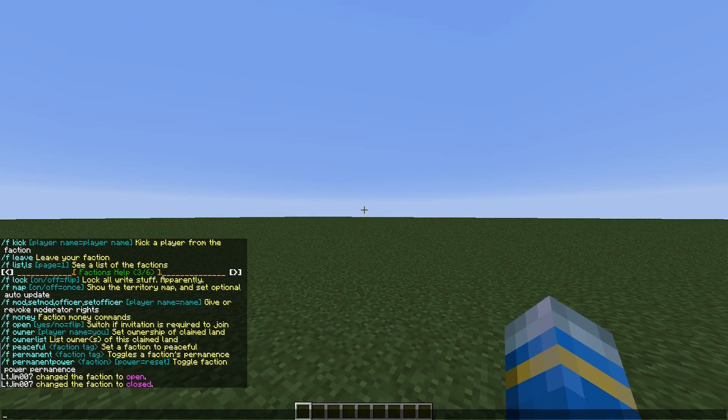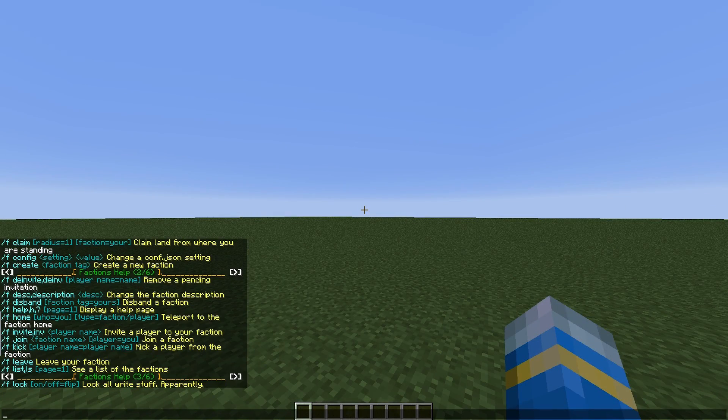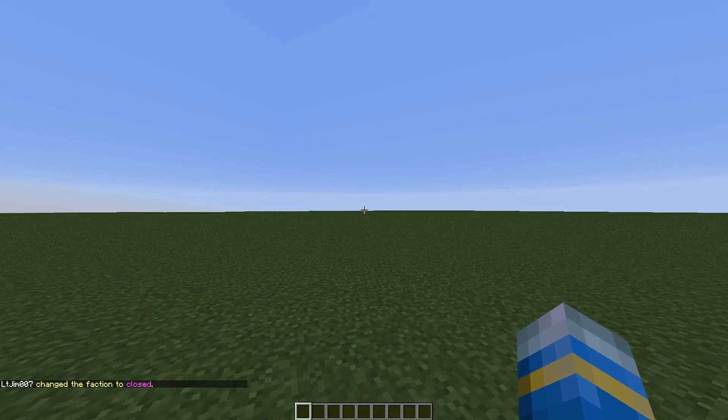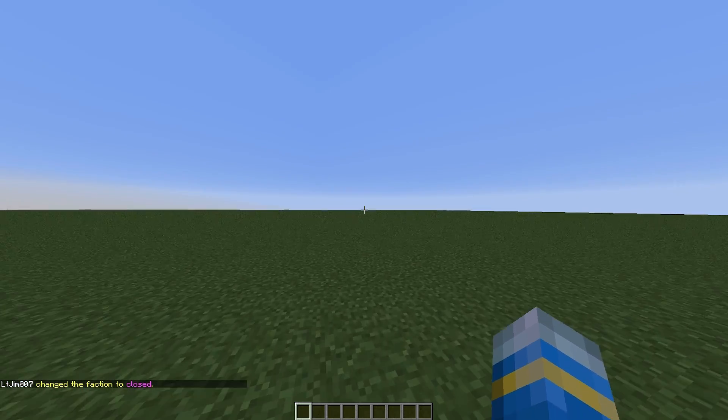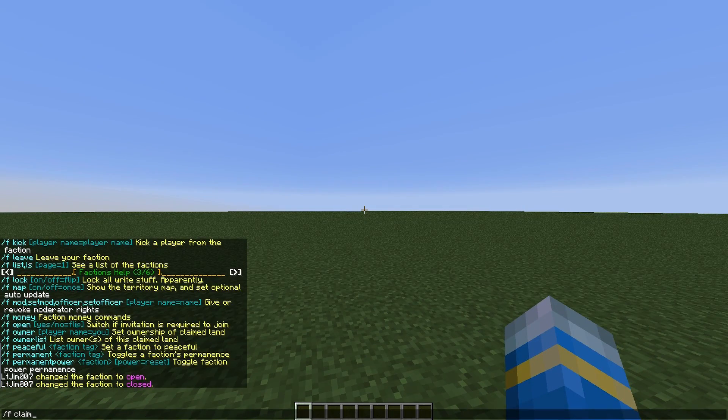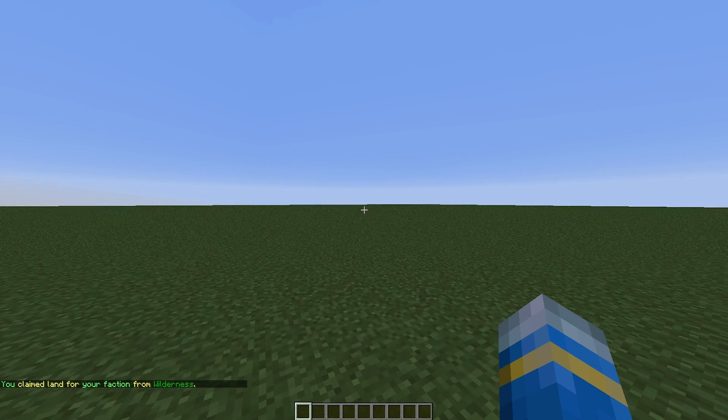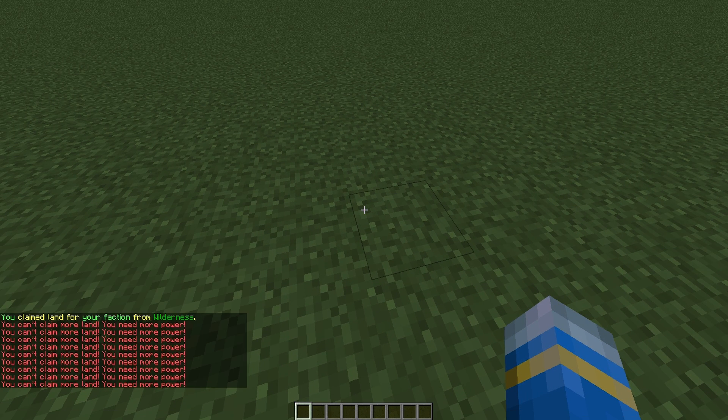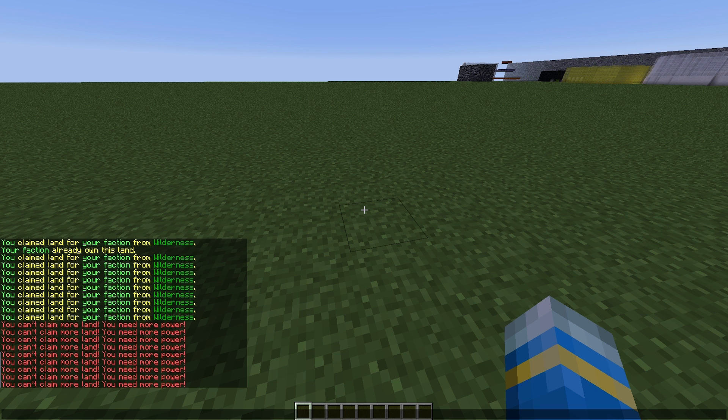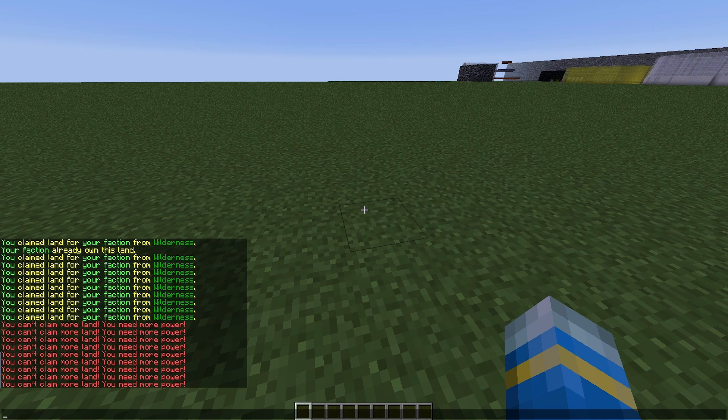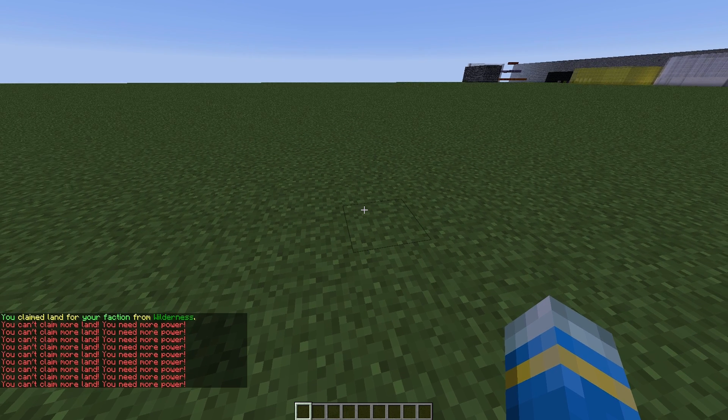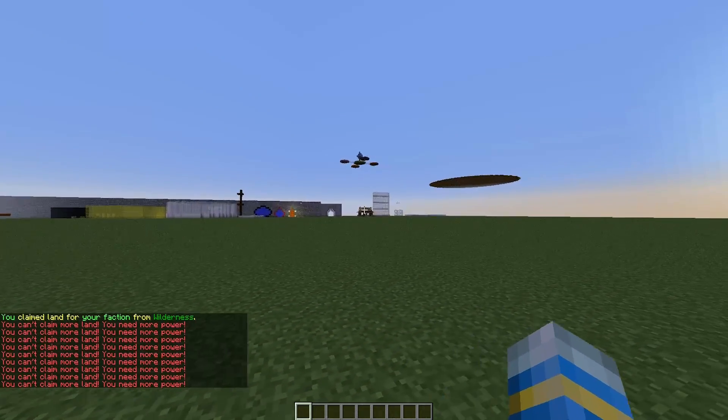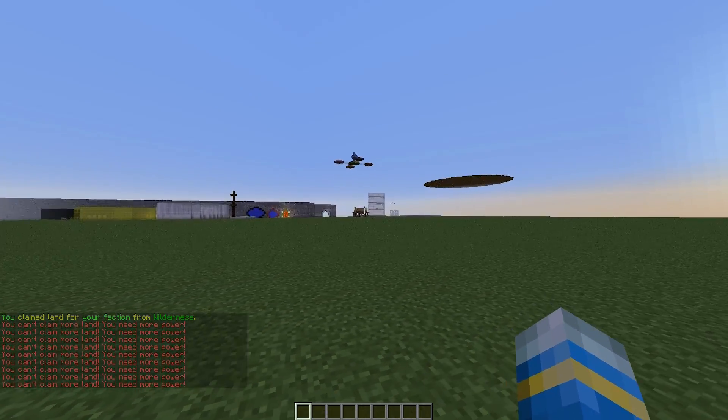Once you've done that, you can start claiming land and building on it. If we do /f claim, this will claim our first piece of land. If you put a number after the claim, that will increase the radius. However, if we look here, you will see it says you can't claim more land, you need more power.